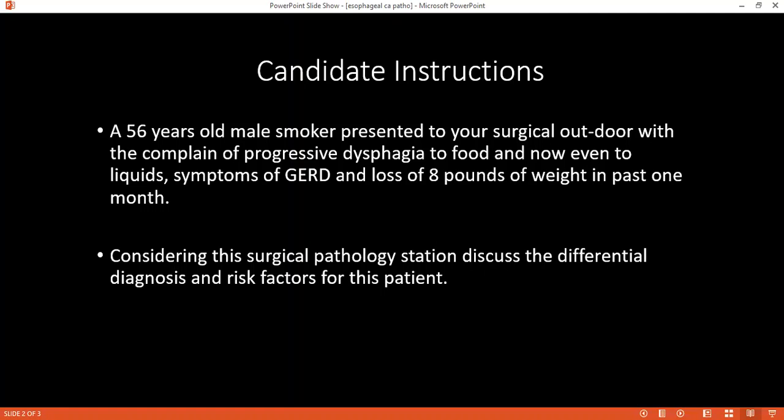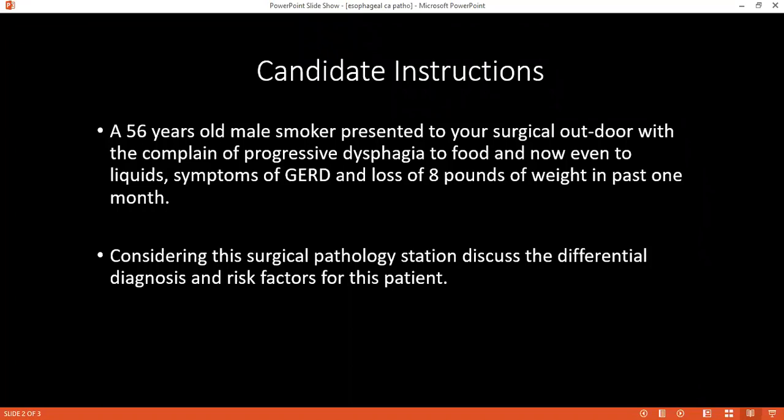Can you please tell me the blood supply of the esophagus? The upper part receives supply from the inferior thyroid artery, the middle from the descending thoracic aorta intercostal branches, and the lower part from the superficial branches of the left gastric arteries.